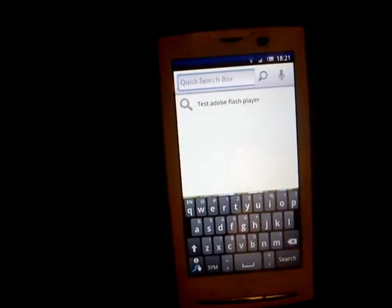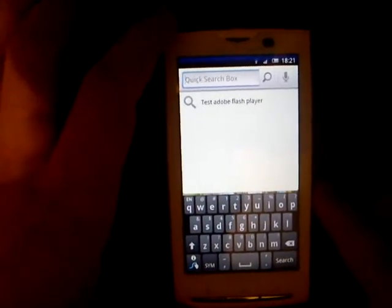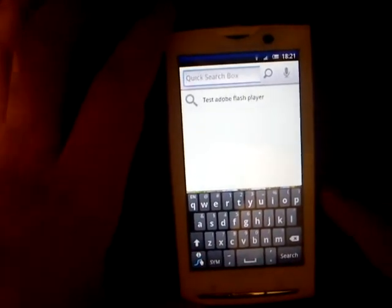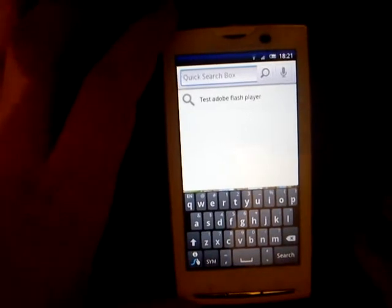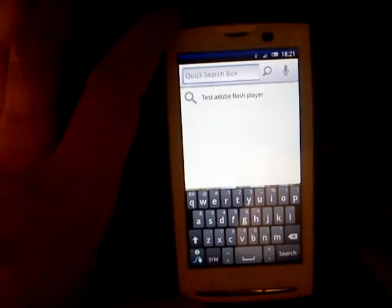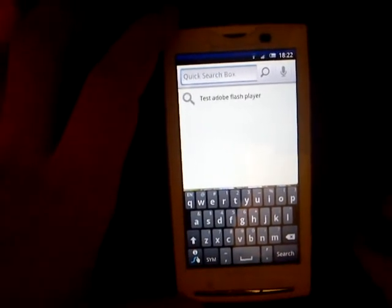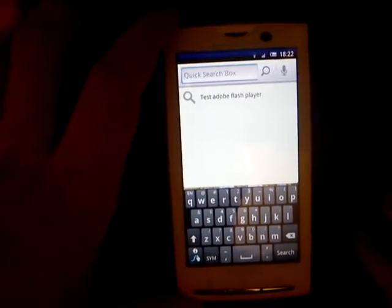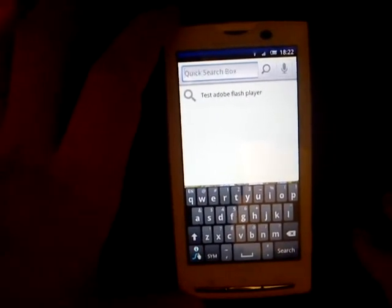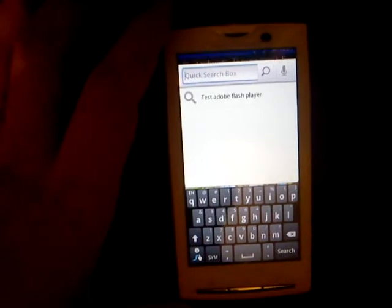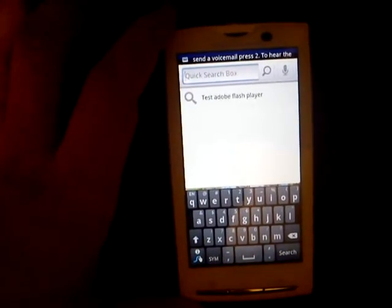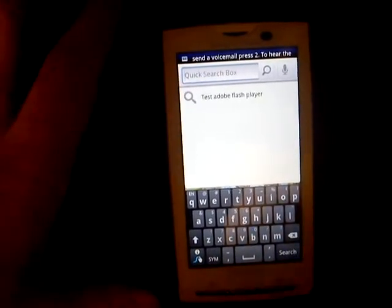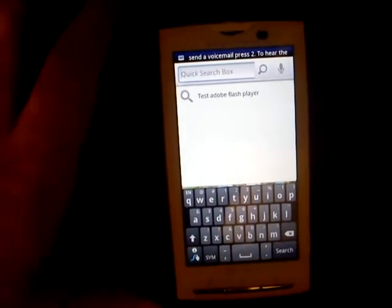But sometimes you write words which you cannot find in the dictionary of Swipe. In that case, it automatically memorizes every single word you type on this keyboard. Let's say, my username — it's not a word, it's 'valuechannel,' which is my username.